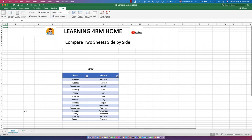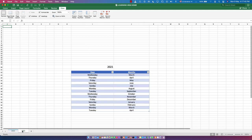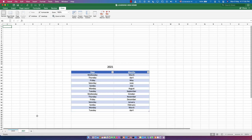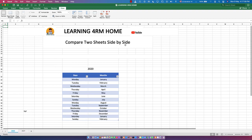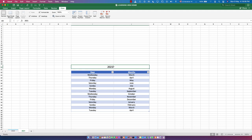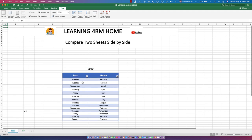The first sheet is 2020 and the second is 2021. If you want to add new worksheets, just click the addition sign to add a new sheet. But this time around I don't want to create a new sheet — I want to compare two sheets: the 2020 sheet and the 2021 sheet.